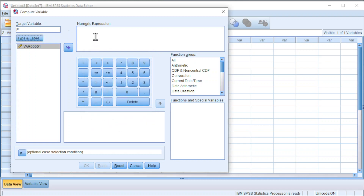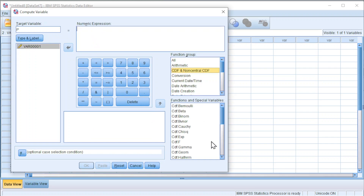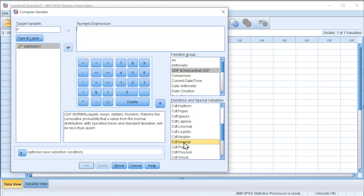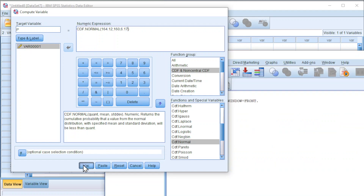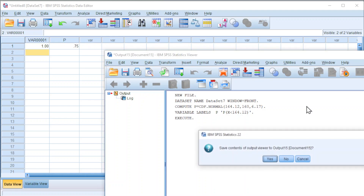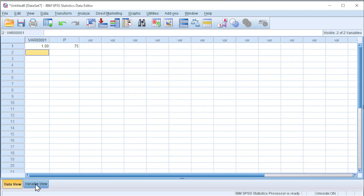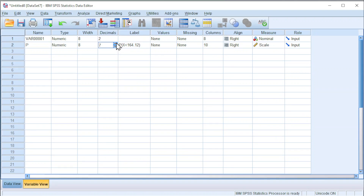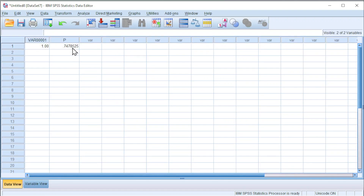Click on Continue, and we can now obtain the cumulative distribution function. For the normal distribution, we have to bear in mind that the CDF in SPSS stands for less-than cumulative. Since we want less than 164.12, with mean 160 and standard deviation 6.17, press OK and we should obtain the probability. Also, go to Variable View and increase the decimal point accordingly.